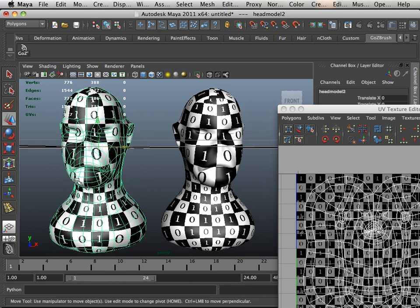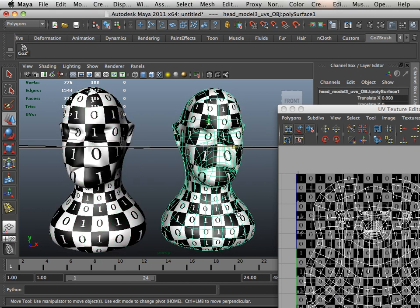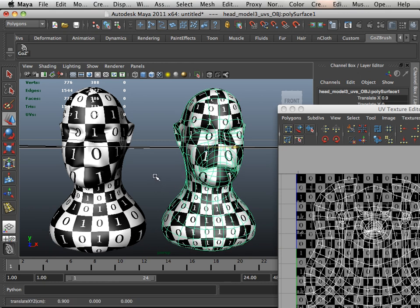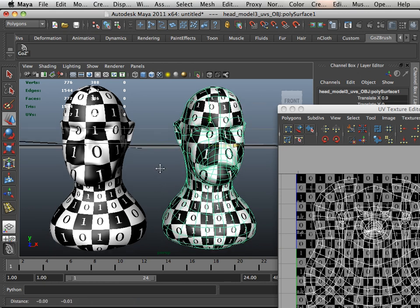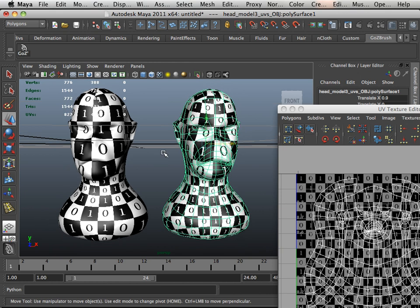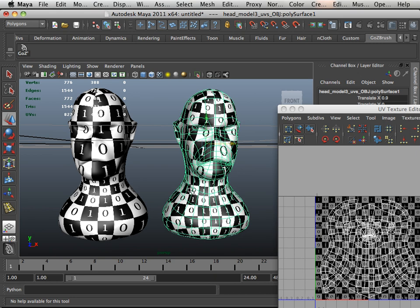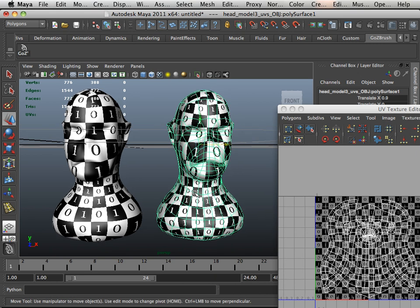The head on the left is done in Blender. The head on the right is done with Maya. Now here's the difference. There could be a problem with my layout here in Maya or the time needed to put the layout into effect or the way I unwrapped it.